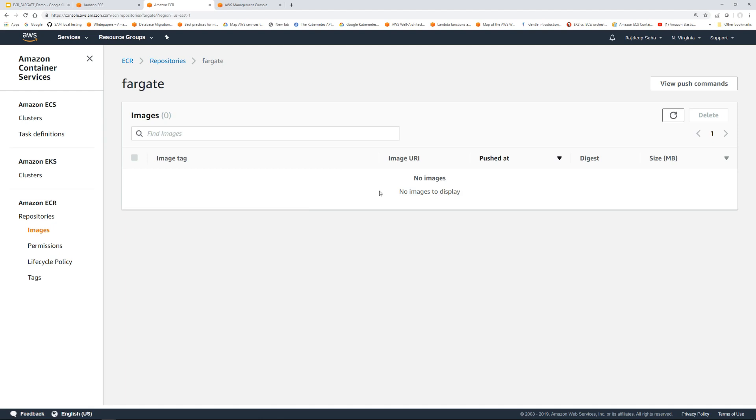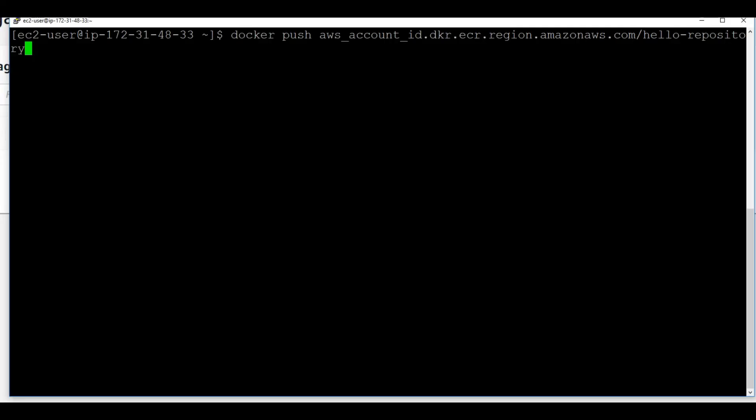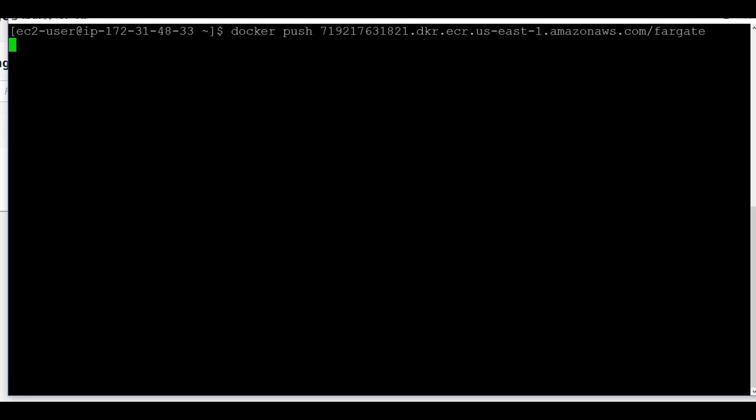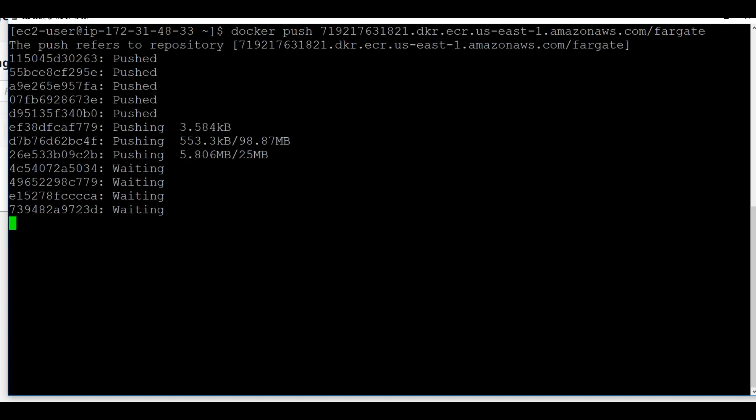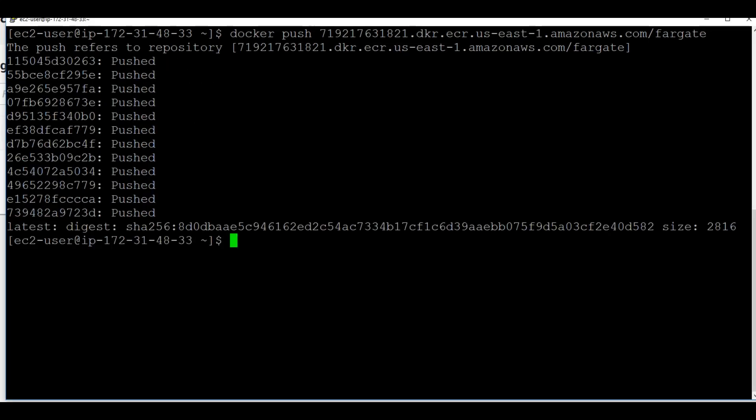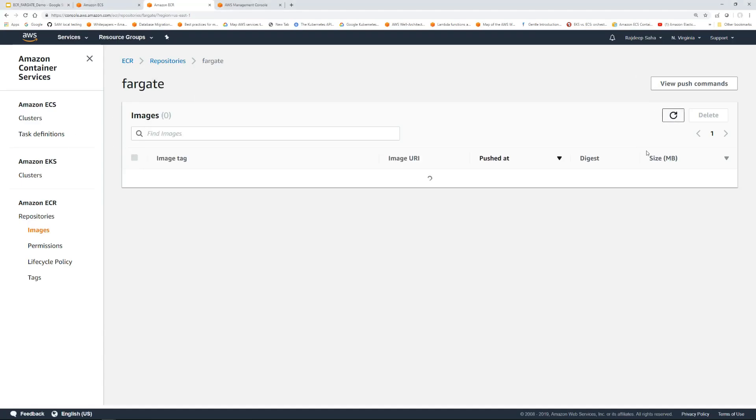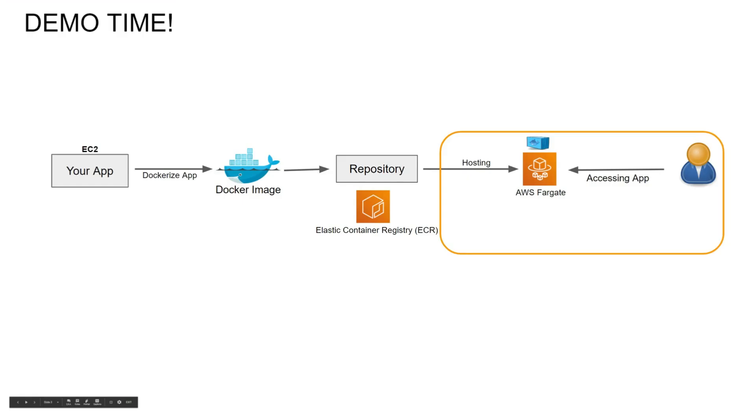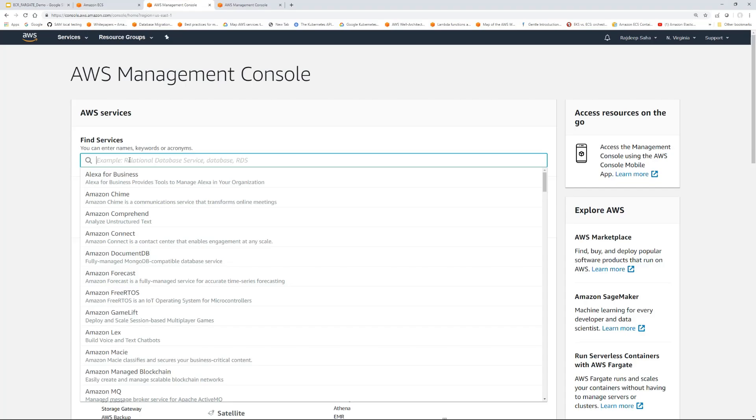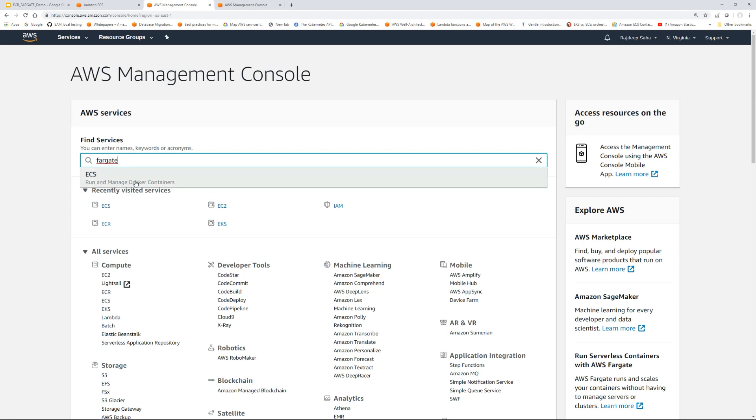Now let me go back to our SSH session. Docker push. Again, I'm going to use the URI. Press enter. It's pushing. It is done. So now let's go back to the repository. I'm going to refresh this. There we go. So our image is here.